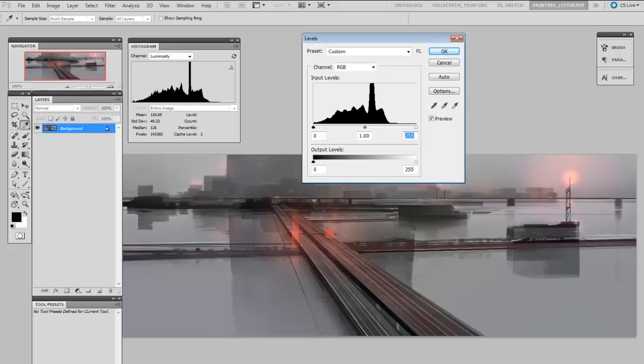And the taller the spike on the graph is, the more of that value is in your image. So for me, I've got a lot of midtones in this painting. You can see there's almost no high values, and there are some low values, but not too many.